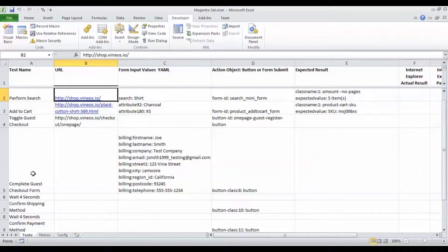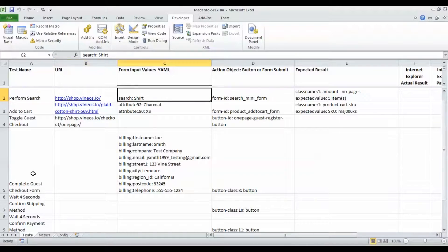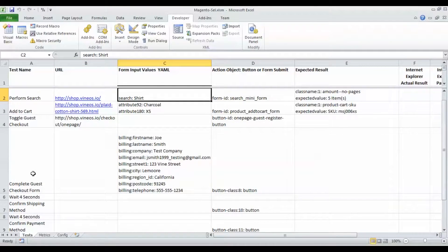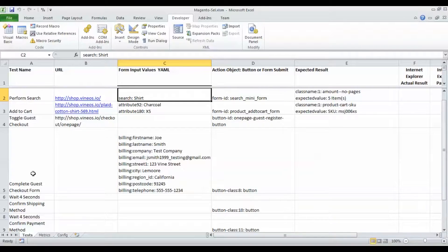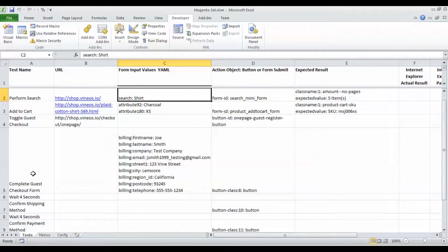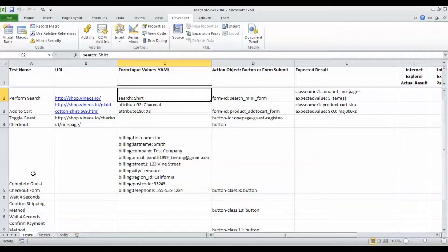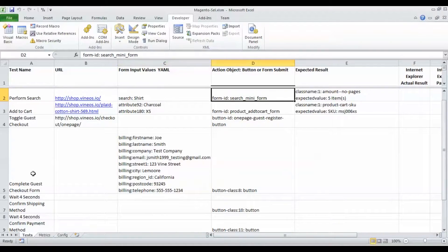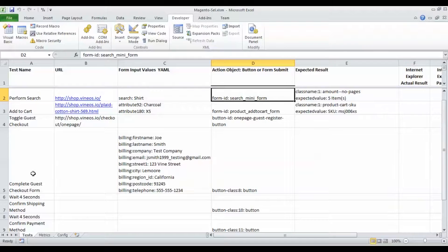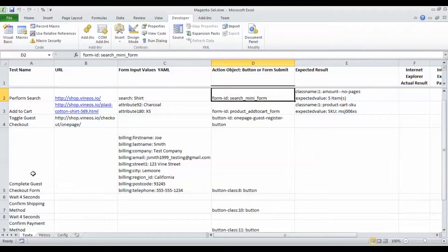We have the URL here and then we have our form input values - they are saved and stored in YAML. YAML is very popular these days, it's very simple to read, it's in a very human readable format. In column D we have the action object which could be either a form button or an anchor to execute the actual tests.